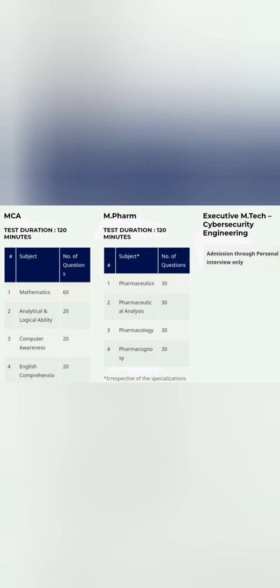M.Pharma: 120 minutes, same two-hour test, but Pharmaceutics will be 30, Pharmaceutical Analysis will be 30, Pharmacology will be 30, Pharmacognosy will be 30. Total, every subject has equal specializations—total 120 questions, 120 minutes. No negative marking in any test.